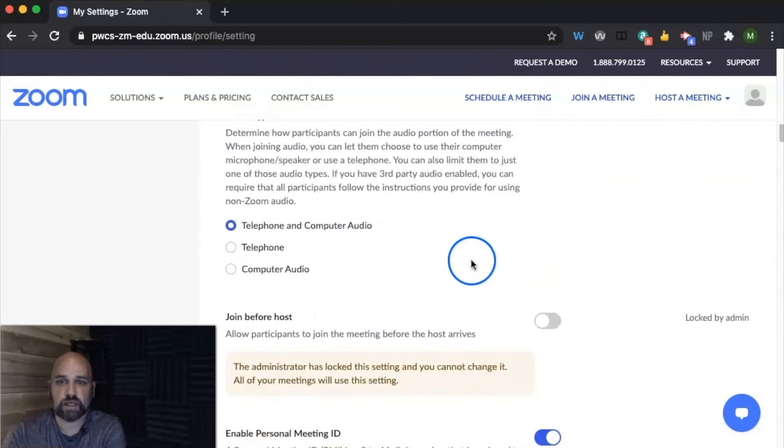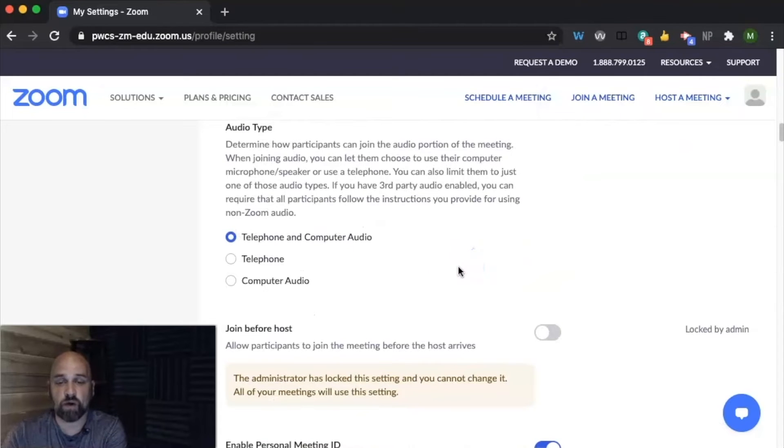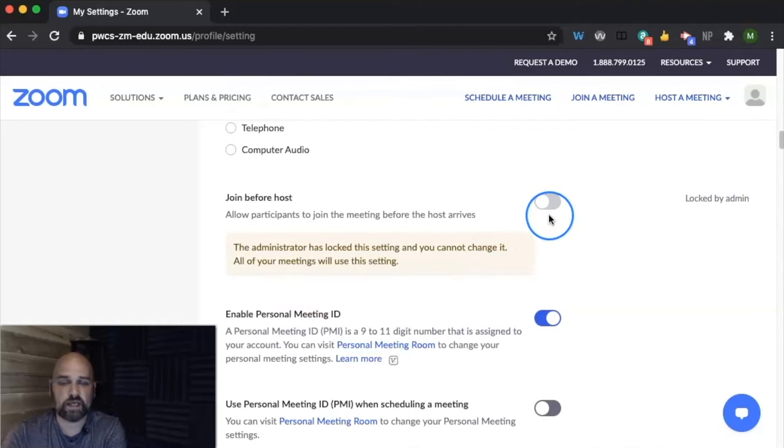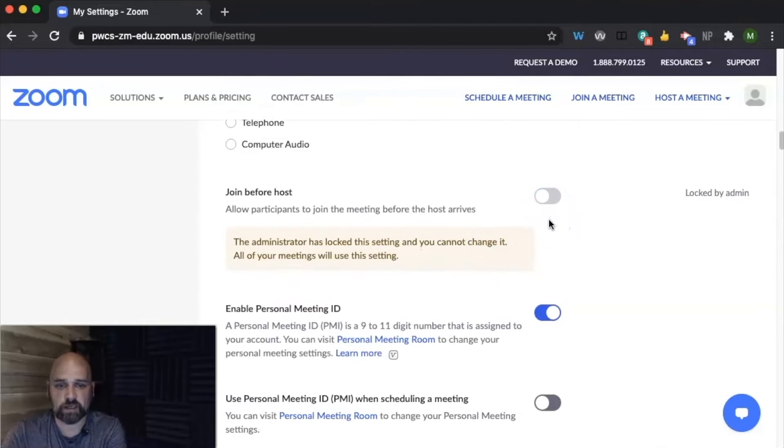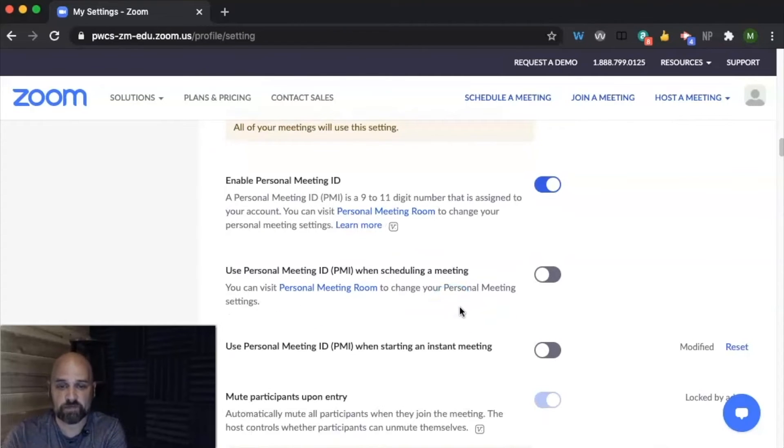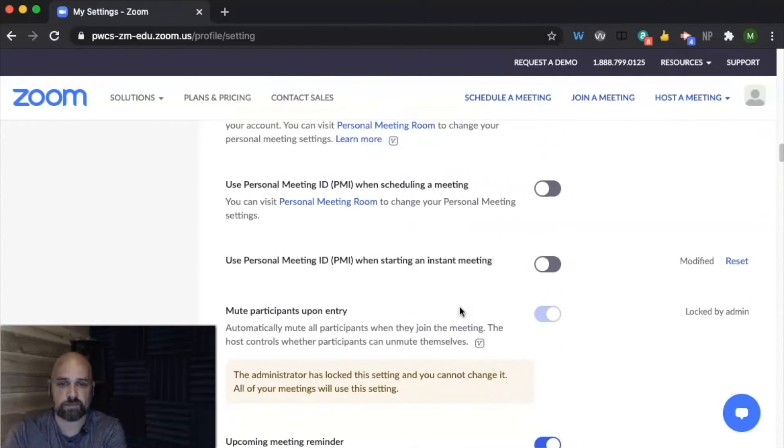You can let students join by either the computer audio or call in. We don't want anybody to join before we get into the meeting. Again, you can enable your personal meeting ID for setting up your office hours.